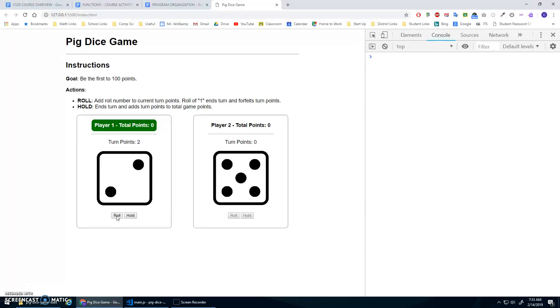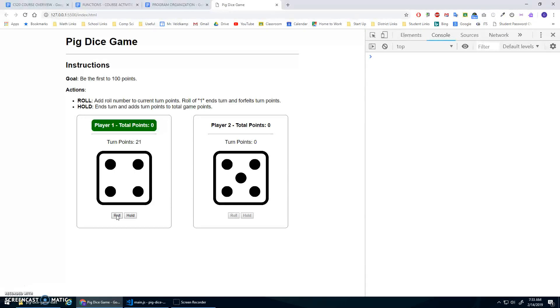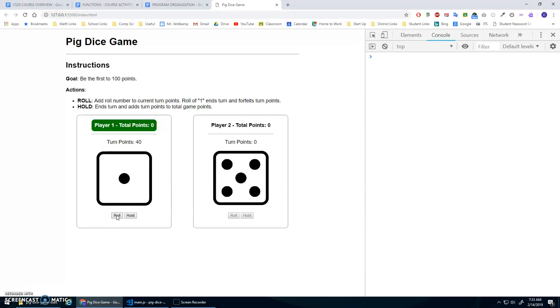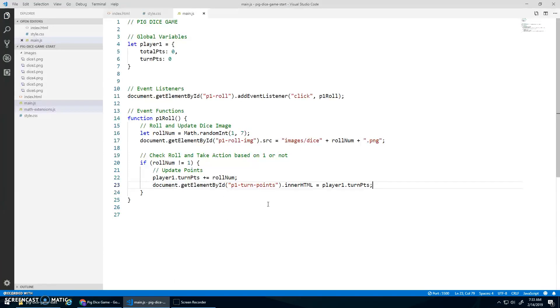And let's see if that works. So I hit roll, I rolled a two, and I got two points. I rolled a three, and it looks like it's adding it to my point values. Let's see if I get a one again. And then the one didn't add any points. Awesome.